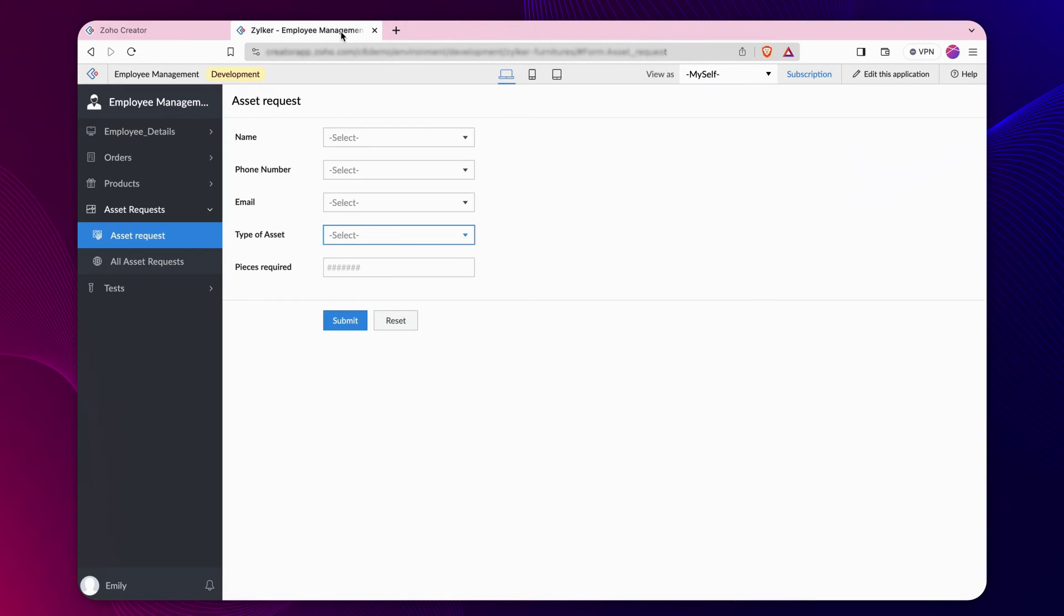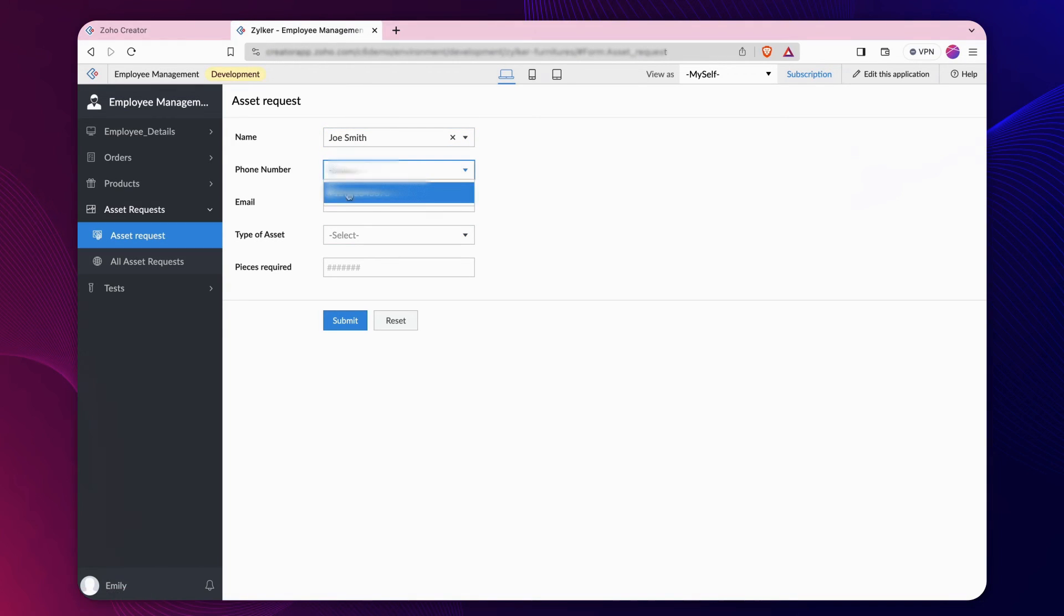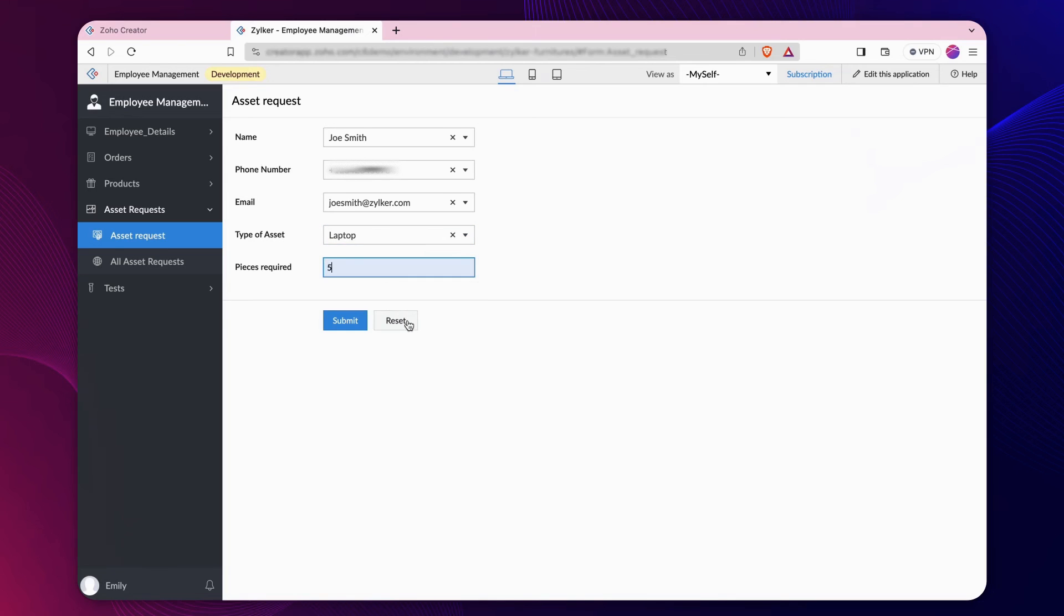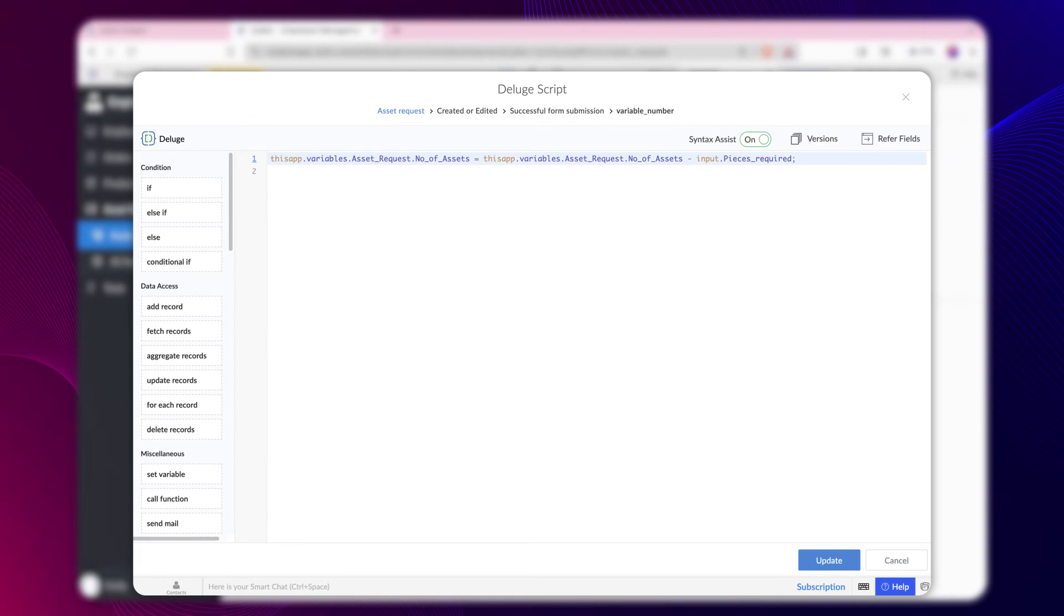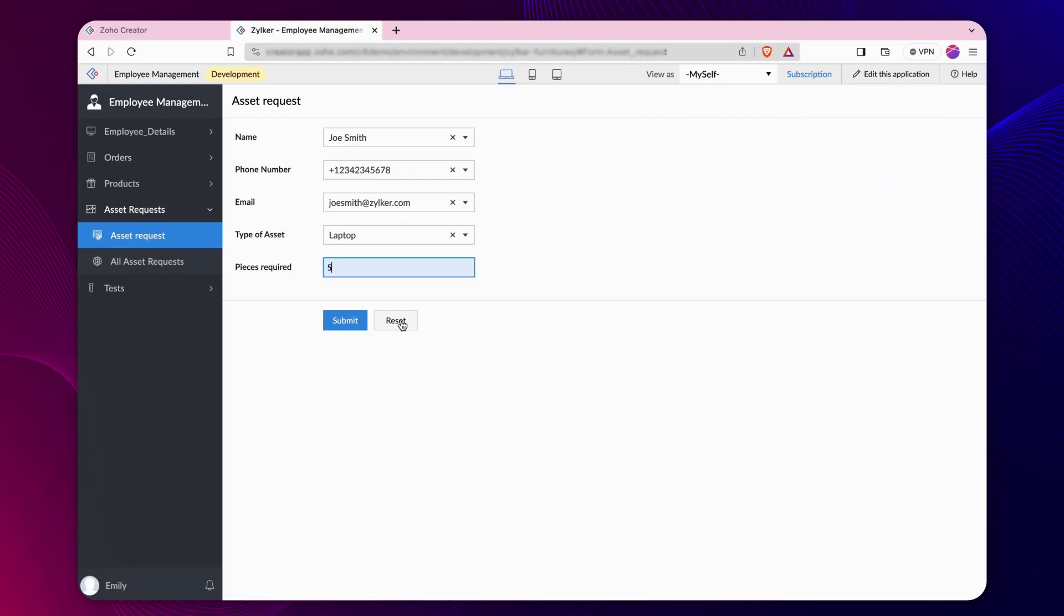Let's get back to the development environment and access the asset request form. Whenever an asset is requested, the current value of the asset in the variable section will be reduced by the input value.